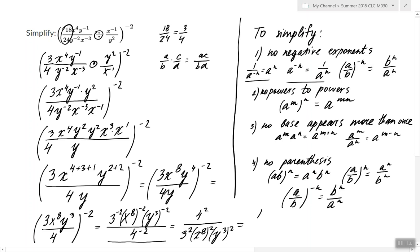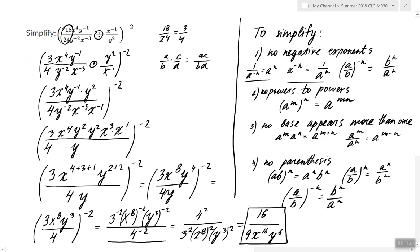Now we are ready to write the final answer. Looking at this exponential expression, it satisfies all the conditions: there are no negative exponents, no powers to powers, no base that appears more than once, and no parentheses. So this expression is fully simplified, and this is our answer.